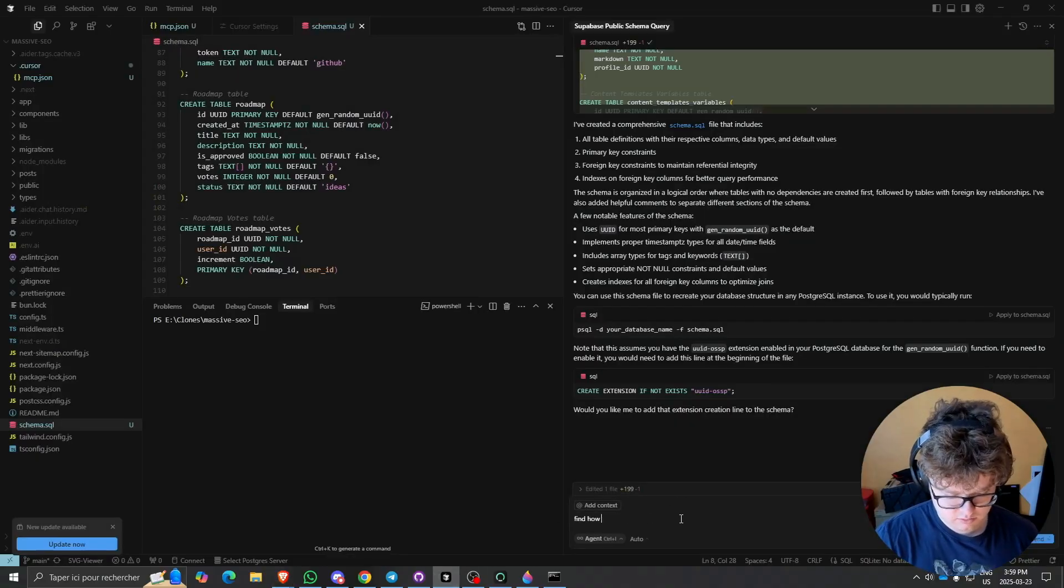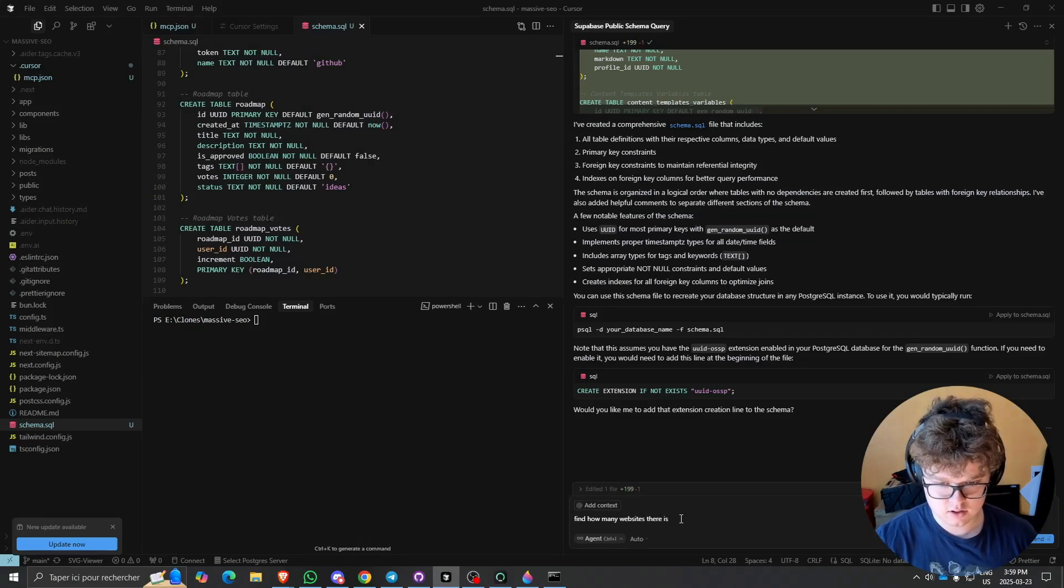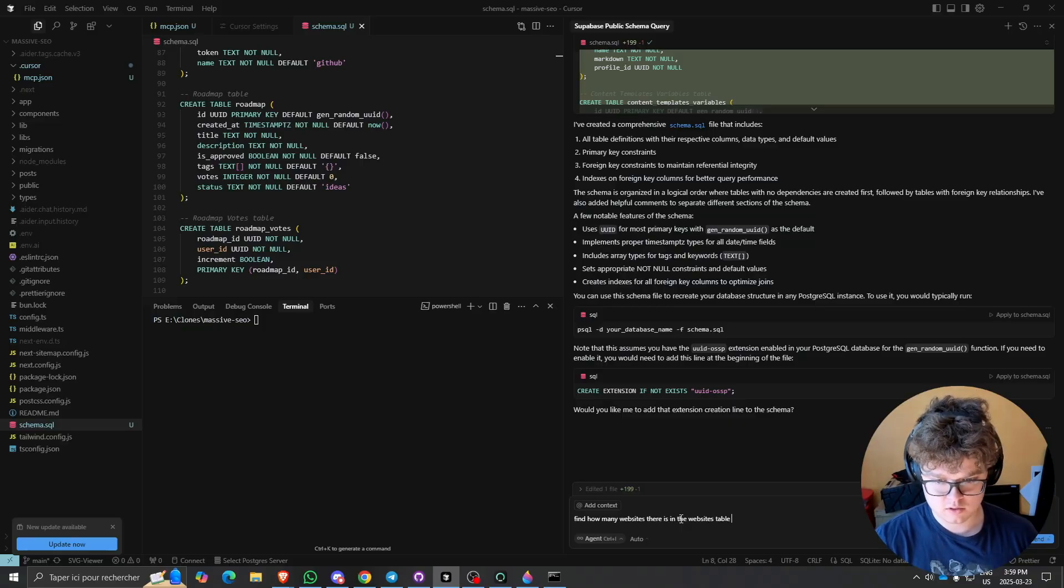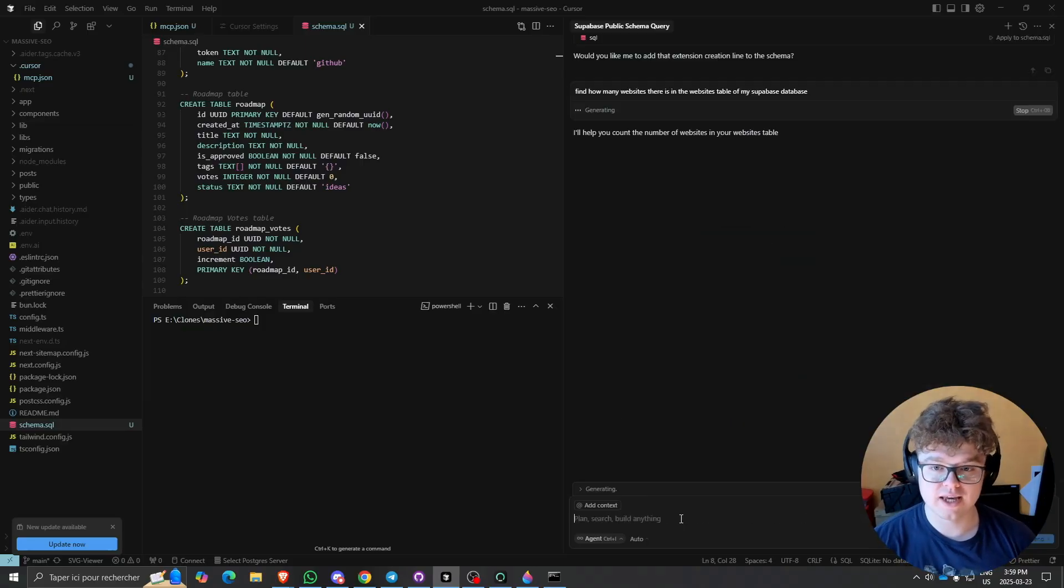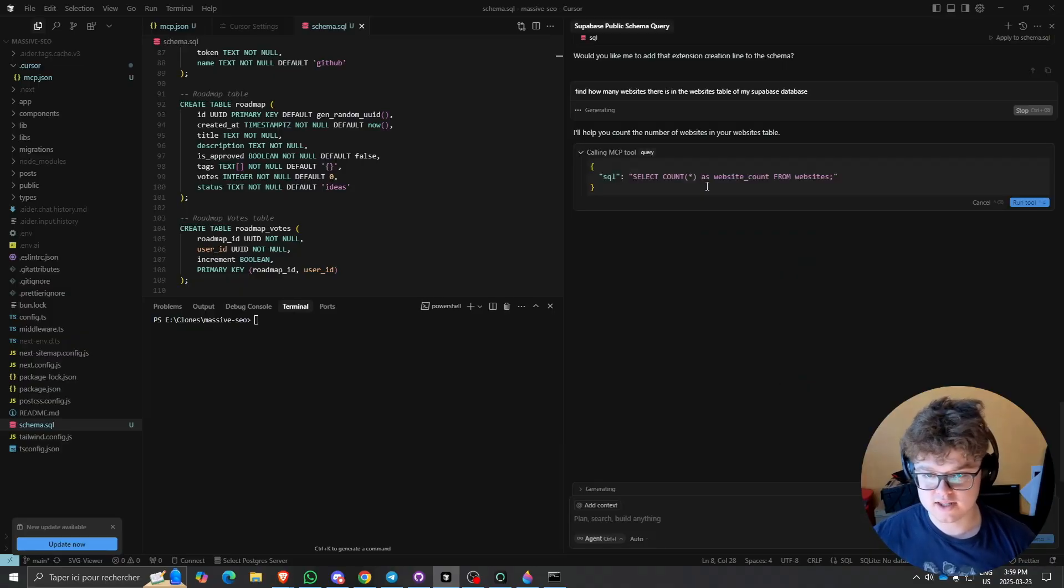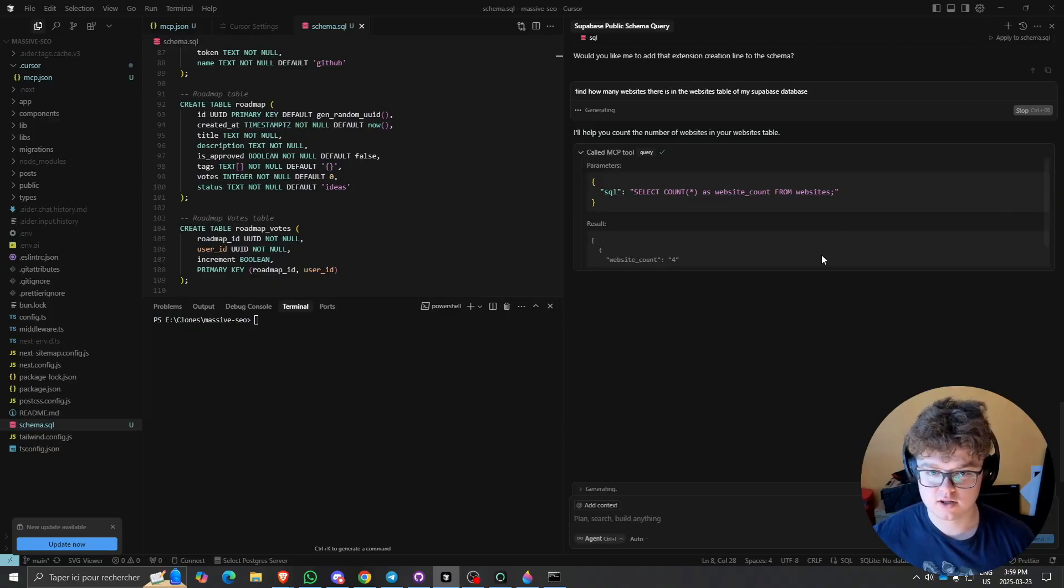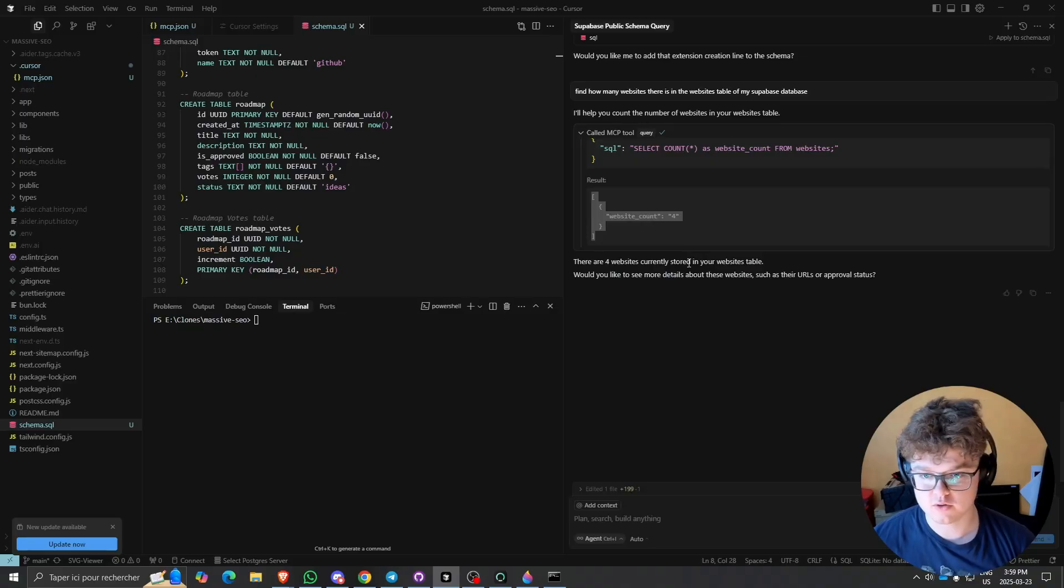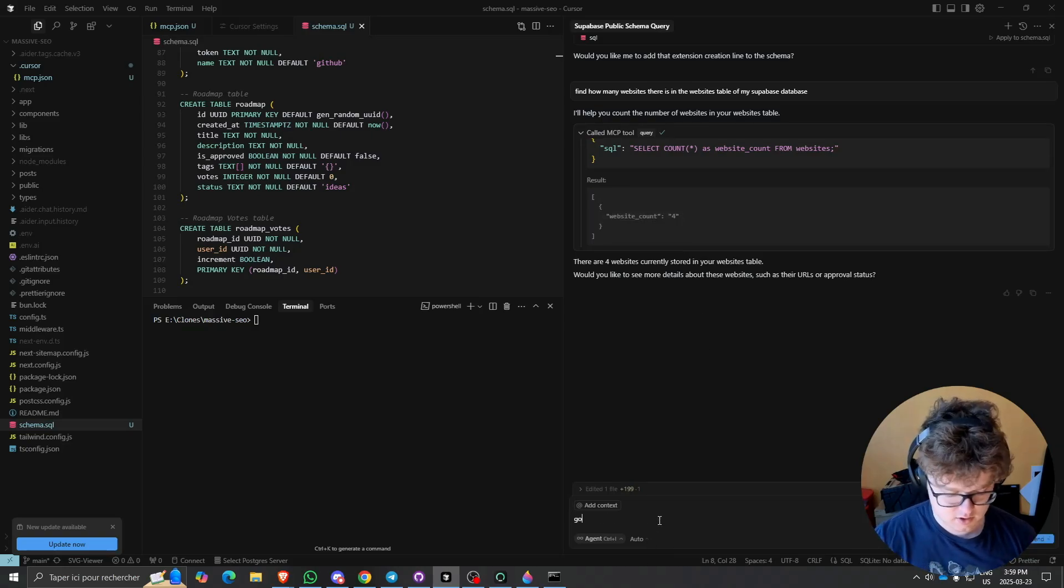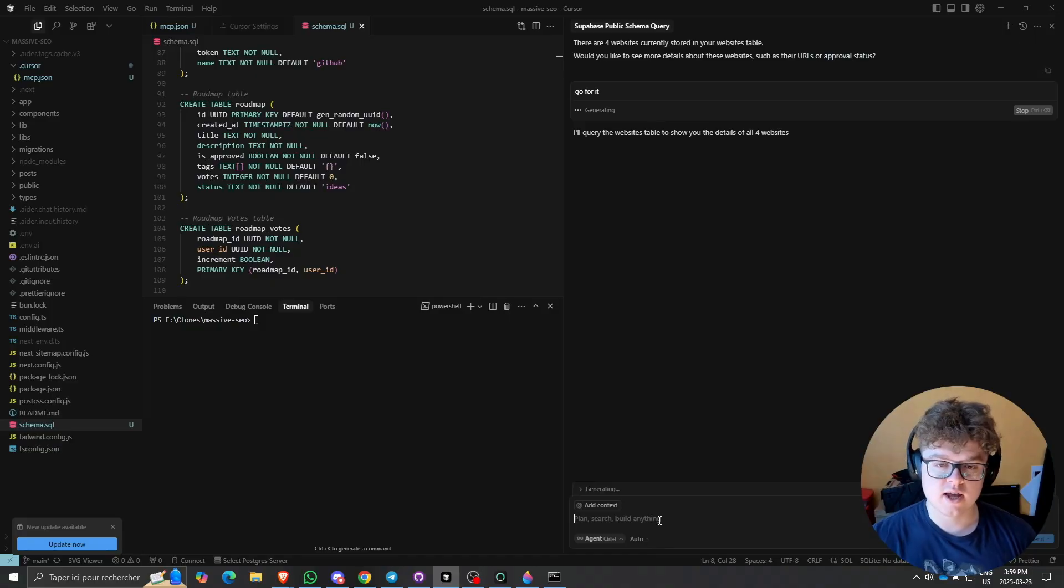I will run and call again the MCP tool. As you can see, calling MCP tool, select count as website count from websites. We can click Run Tool. As you can see, website count is four. There are four websites currently stored in your website table. Would you like to see more about these websites, such as their URLs? Let's say go for it, and then it will run this.